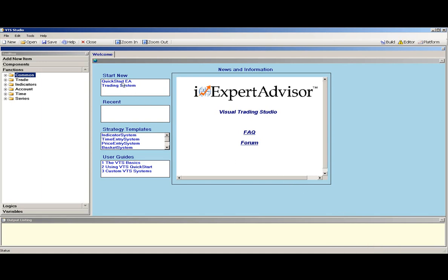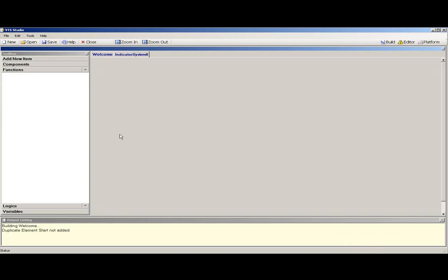This is the Visual Training Studio, powered by iExperty Advisor.